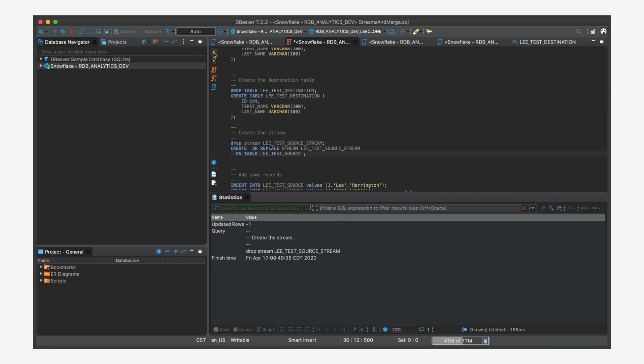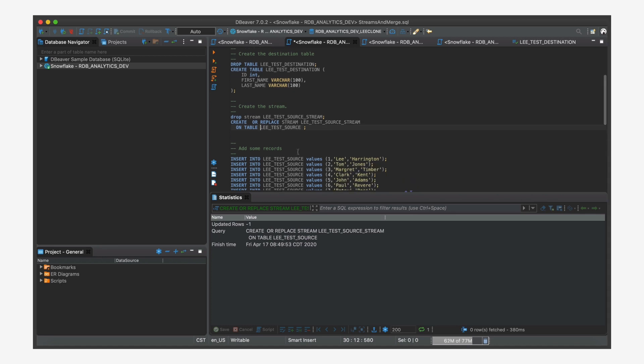And now that I've created this, anytime I make changes to my source table, which is lead test source, it's going to be populated in the stream until some data management command comes and consumes it.